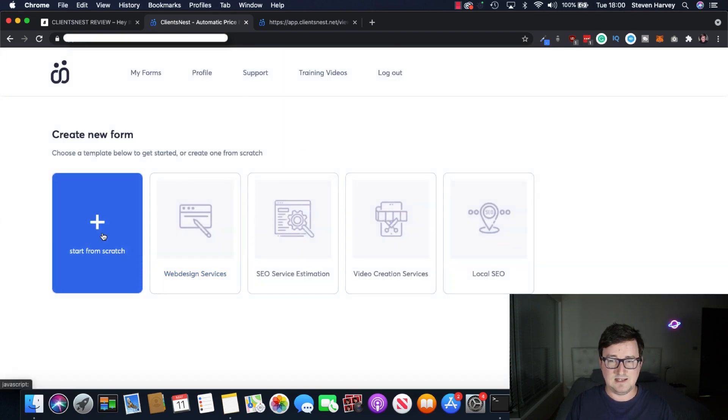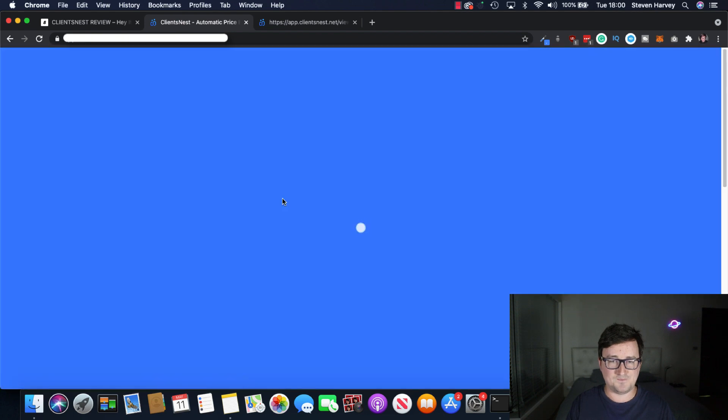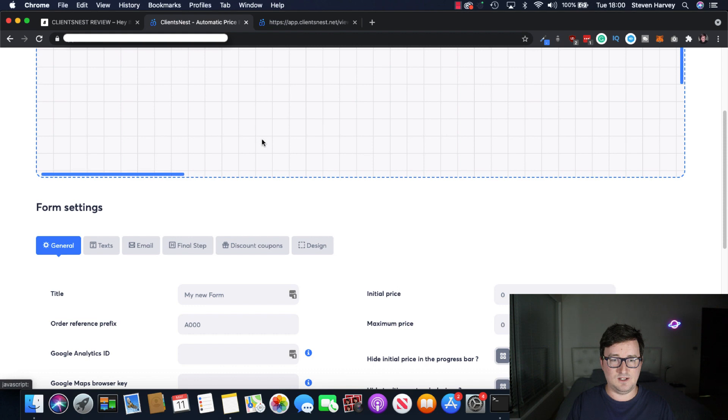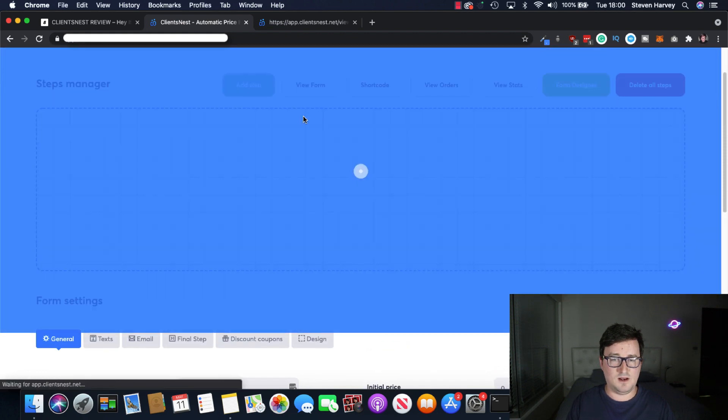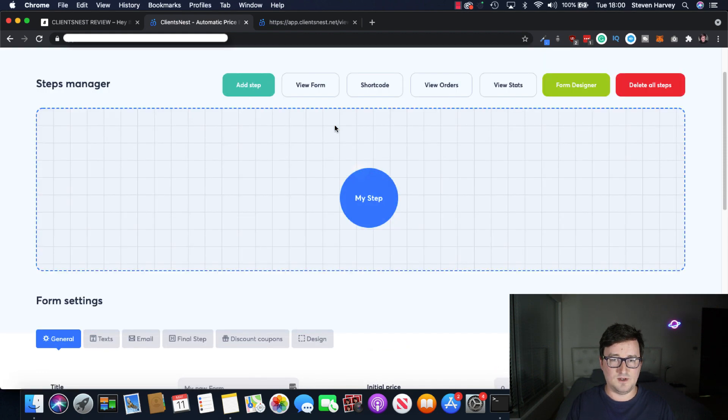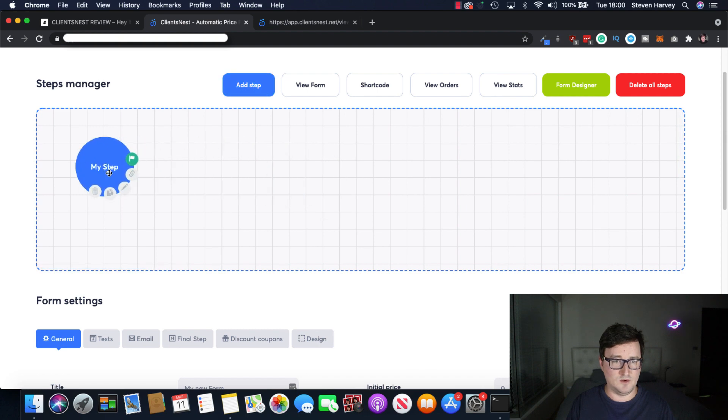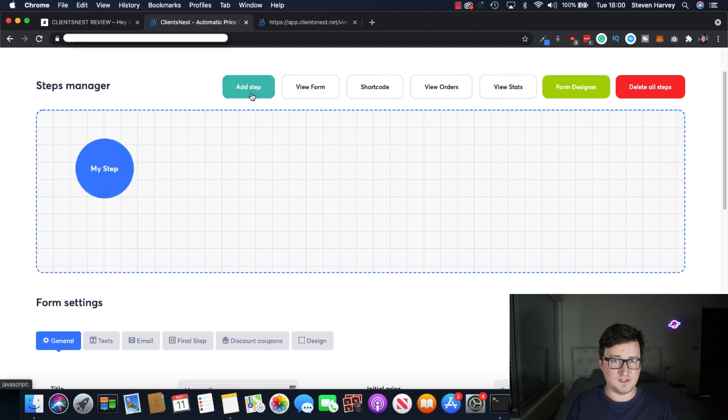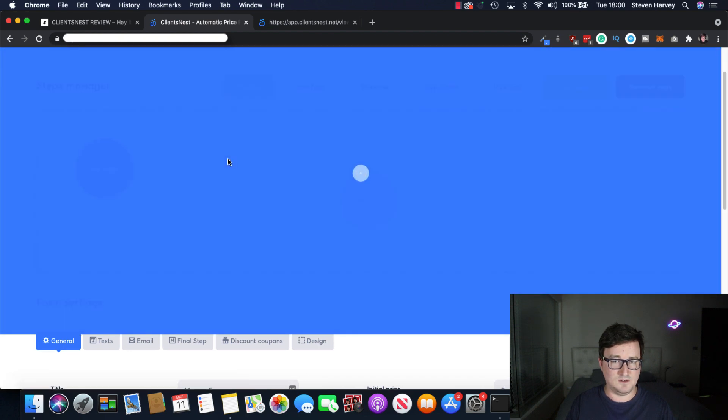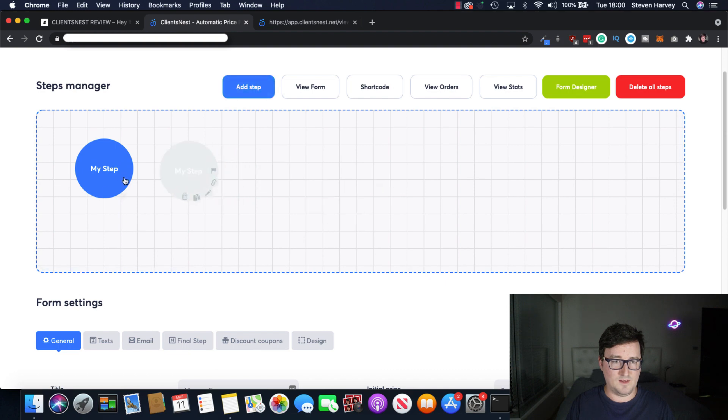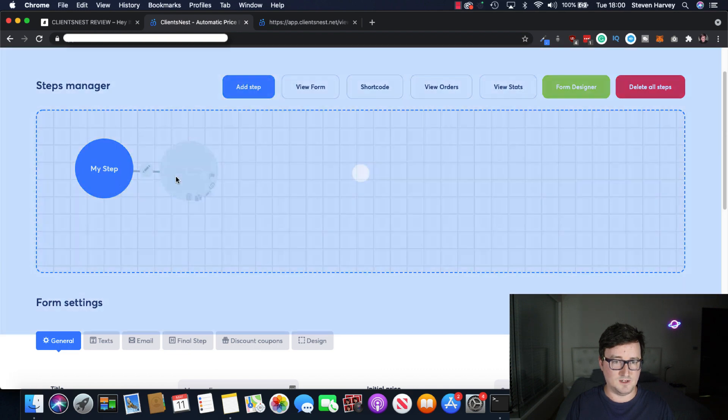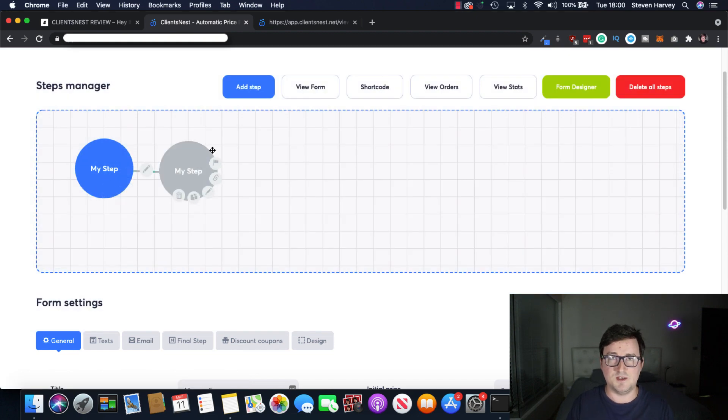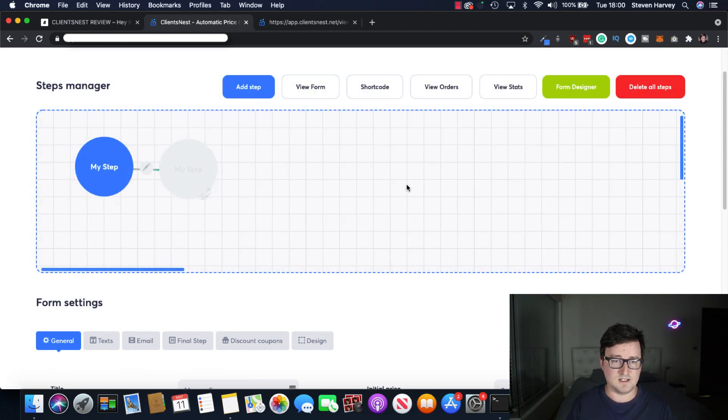So let's click start from scratch. And we can add a step in here. Let's do that. So this is my step for now. So let's move it over here. And let's add another step in here. So we'll have another one. And then just link them up like this. So it's a real funnel builder or client funnel builder. And you can name these and obviously customize them to your heart's content.